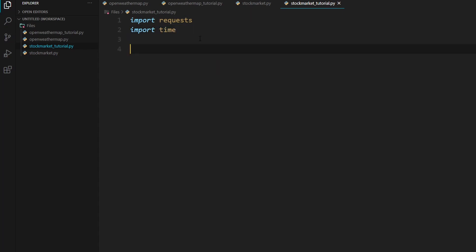So we will need to first start off by putting down the ticker symbol that we want to actually get the stock information for. And for this tutorial, I'm just going to use Microsoft Stock. So the ticker symbol is MSFT. So we're going to define a variable. So ticker equals, in quotations, MSFT.